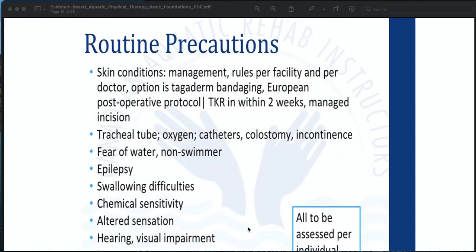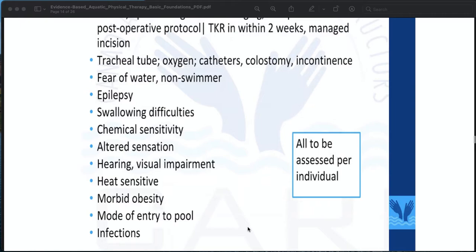Routine precautions include: skin conditions managed per facility and doctor protocols, with the option of staggered-down bandaging; European post-operative protocol with TKR within two weeks; managed incision, tracheal tube, oxygen, catheter, colostomy, and incontinence. Additional precautions are fear of water or non-swimmers, epilepsy, swallowing difficulties, chemical sensitivity, altered sensation, hearing or visual impairment, morbid obesity, heat sensitivity, mode of entry to pool, and infections. All precautions must be assessed per individual.